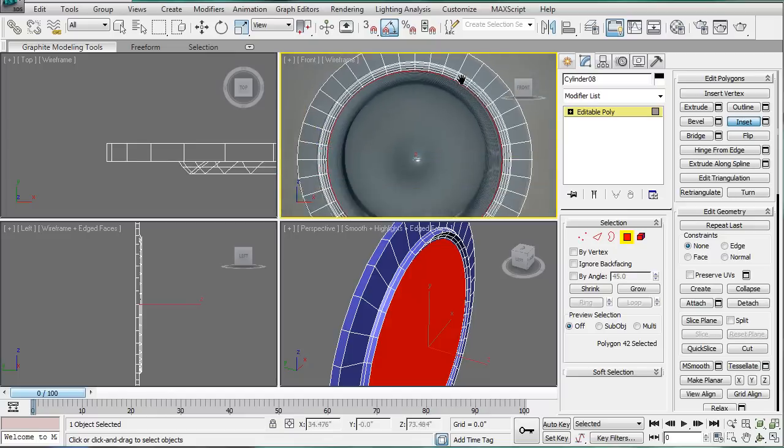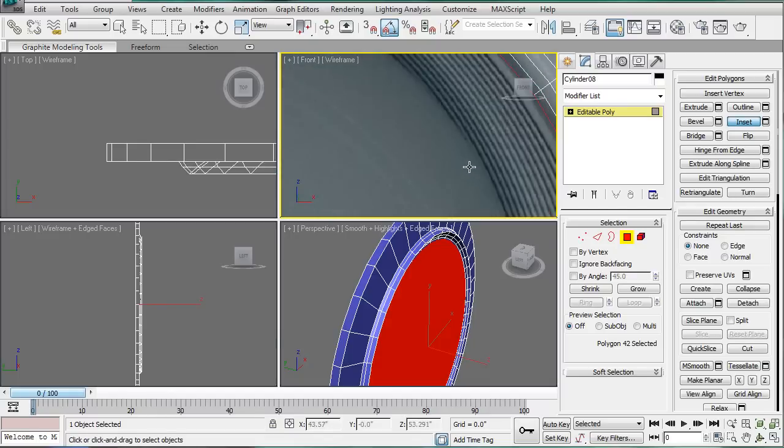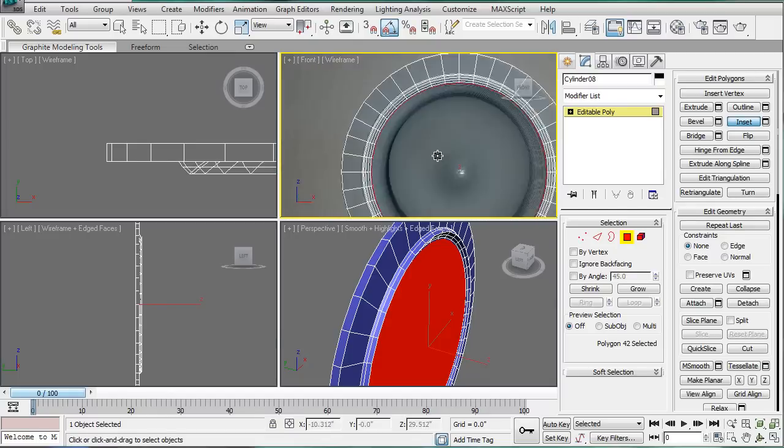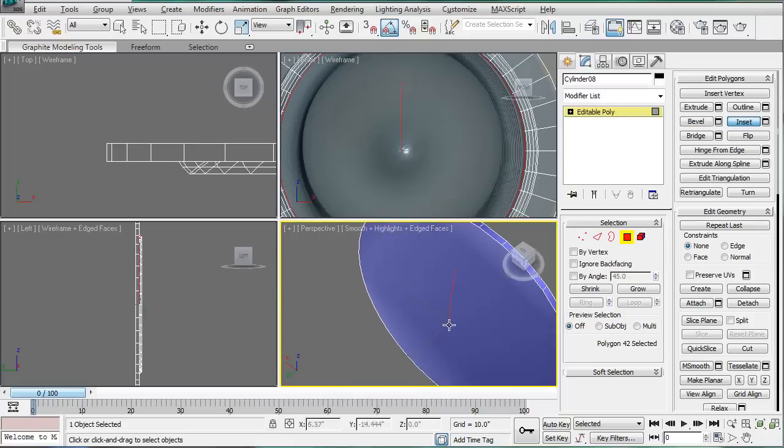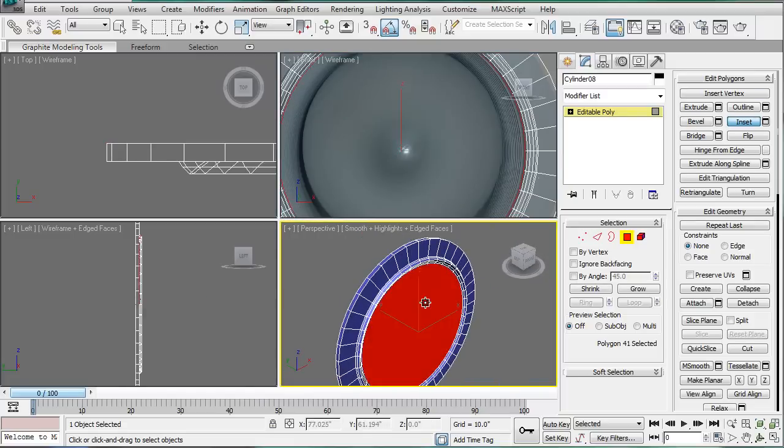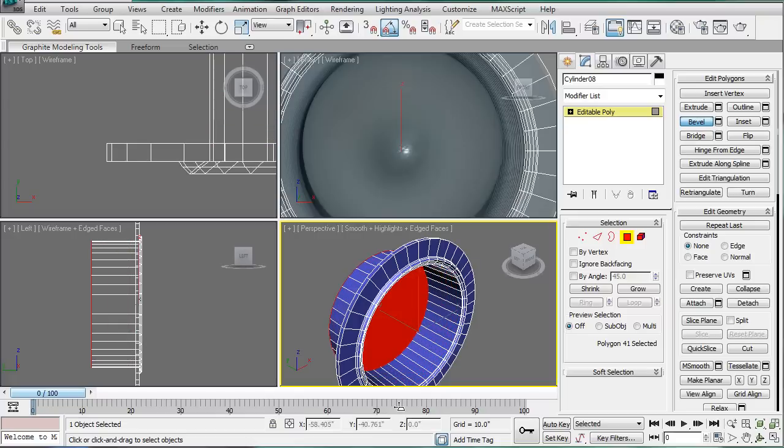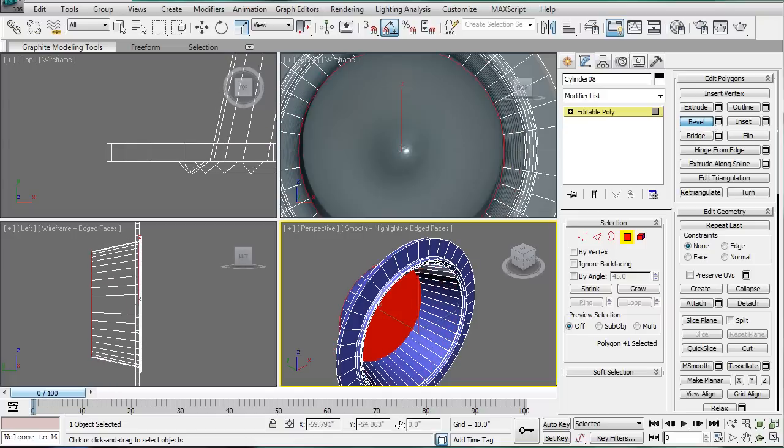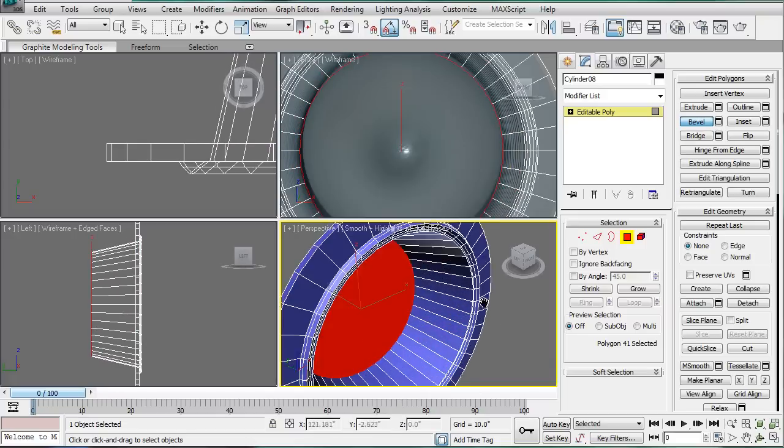Inset it again. Okay, and let's see what this is. I guess it's just going back, so select this polygon back here and delete it. Bevel this, just bring it back and then in, about there.